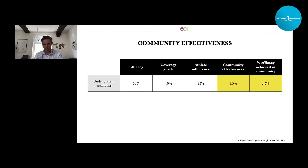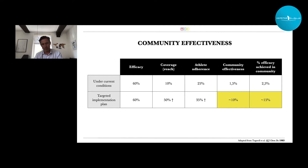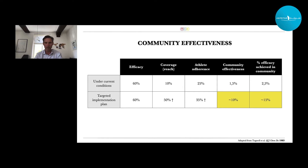So over that 60%, we only reach two and a half percent of effect in the population. Now, if we write a beautiful implementation plan — we listen to our athletes and coaches, take all their barriers and facilitators into account — probably we will reach 50% of our intended population. They adhere better because we have videos, leaflets, instructions, and education. But still our community effectiveness is only 10%, and in the end we only have 15% left of our efficacious evidence.